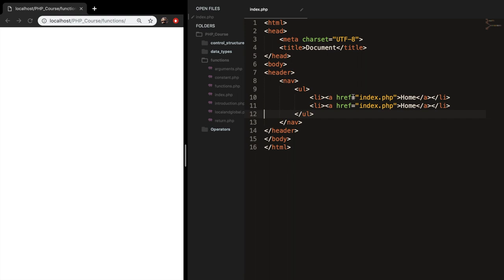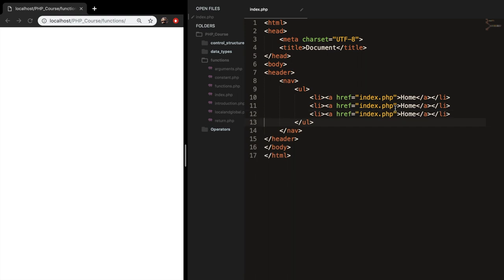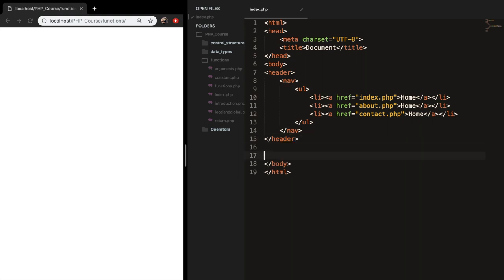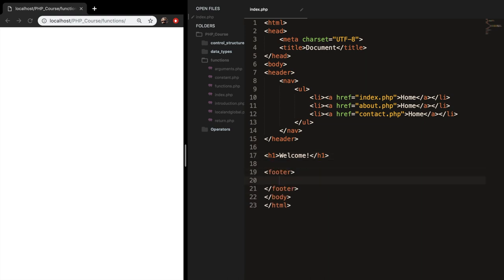Let's copy that and paste it two more times. Let's change the second one to about and the third one to contact. Our content should be outside of the header, so below the header closing tag, let's create an h1 tag and write welcome. We also need to create a footer, and in our footer, let's create a paragraph tag.